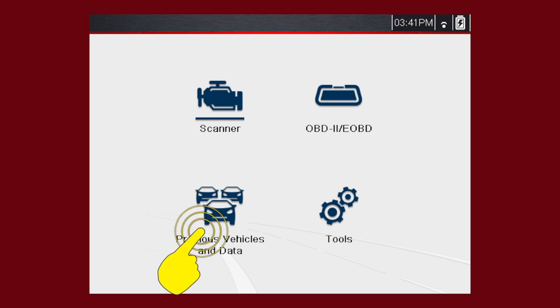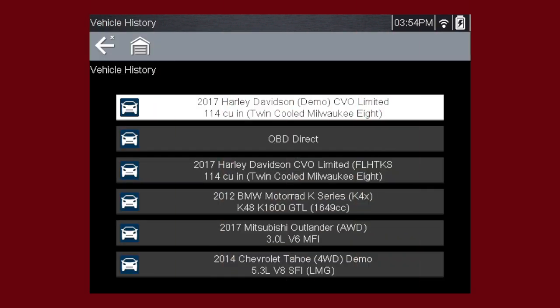Select Previous Vehicles and Data. The diagnostic tool stores the identification of the last 25 motorcycles tested, so there is no need to go through the complete identification sequence when performing a retest after repairs have been made. The oldest record is deleted when a new vehicle is identified once there are 25 vehicles on file.